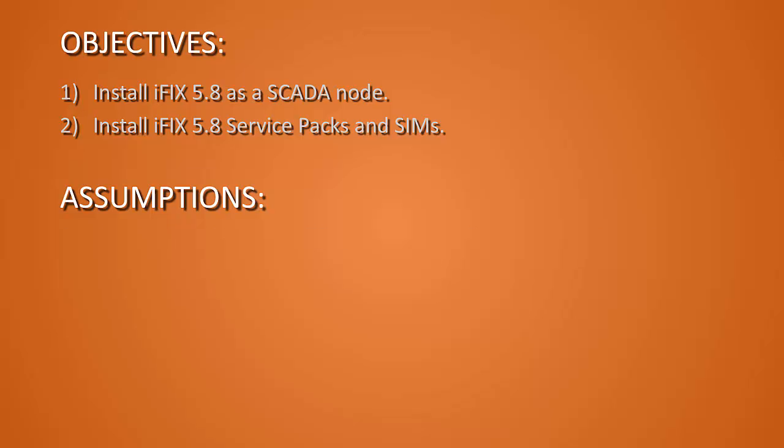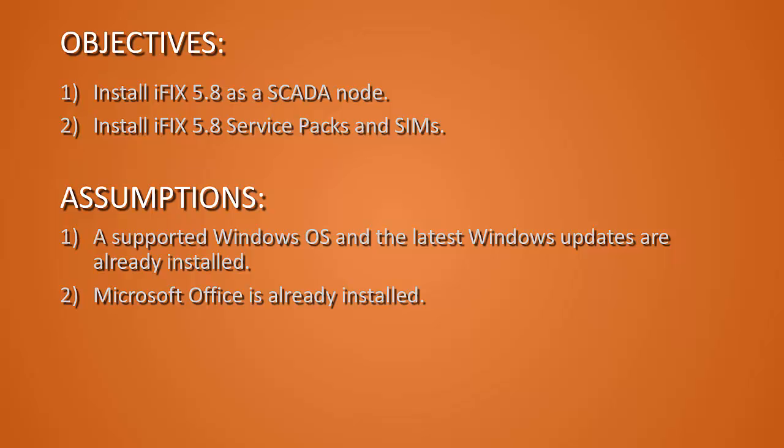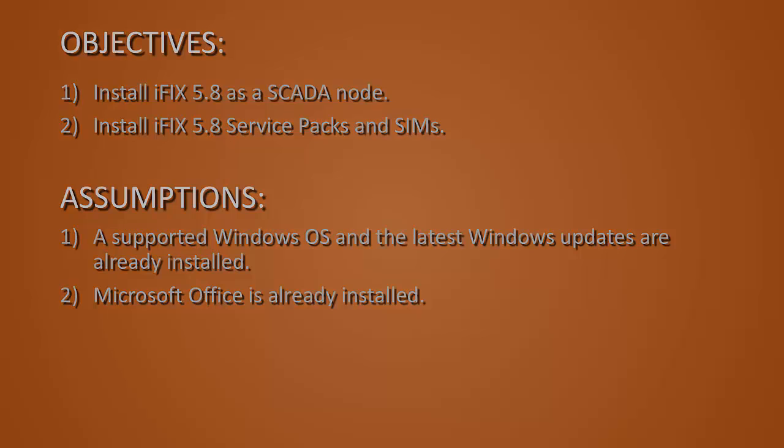We're assuming that a supported operating system and the latest Windows updates are installed. And if Microsoft Office is being used, it is installed before iFix is installed.